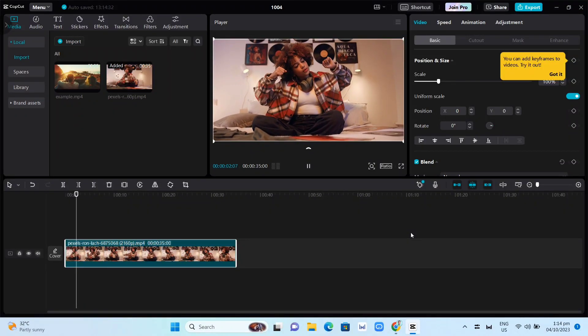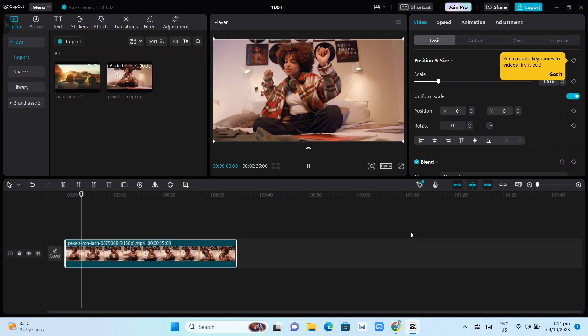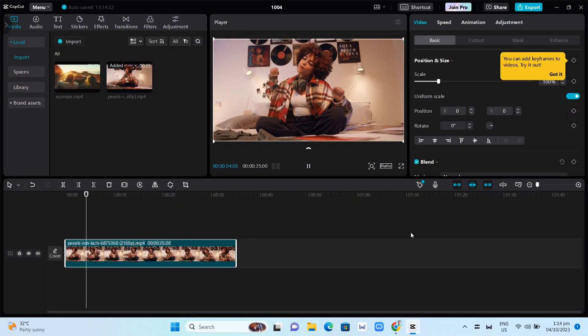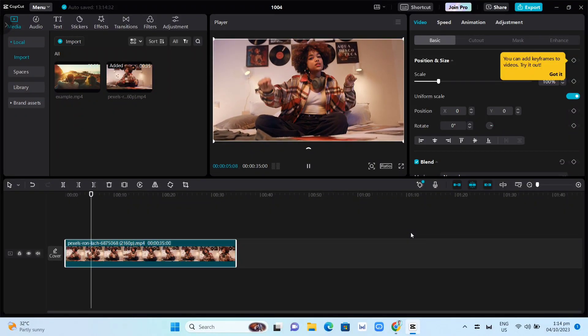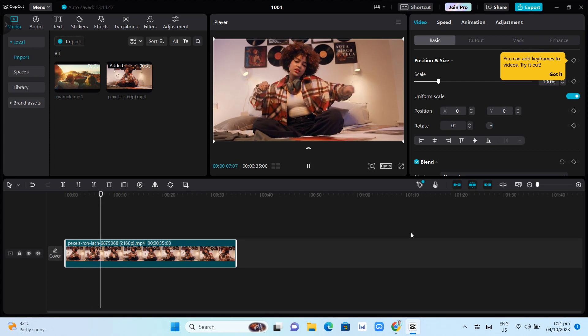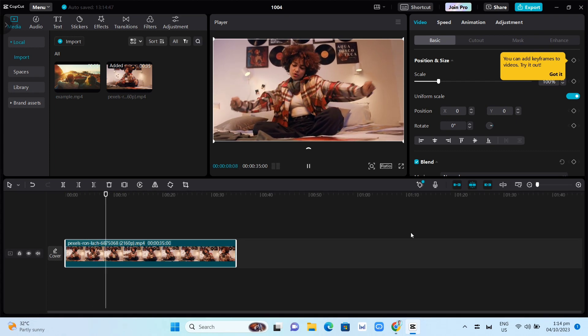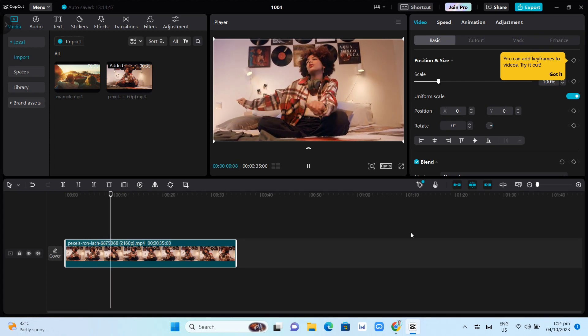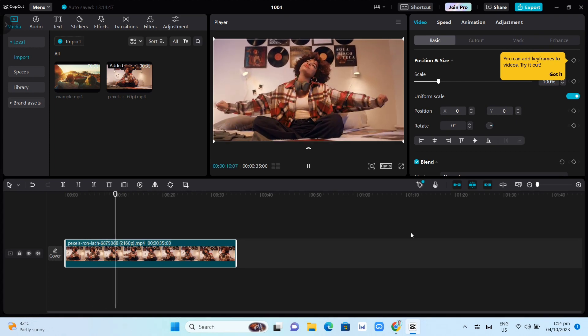Hey everyone, welcome back to another quick how-to. For today's video, we're going to show you how you can add an audio spectrum in CapCut on PC.